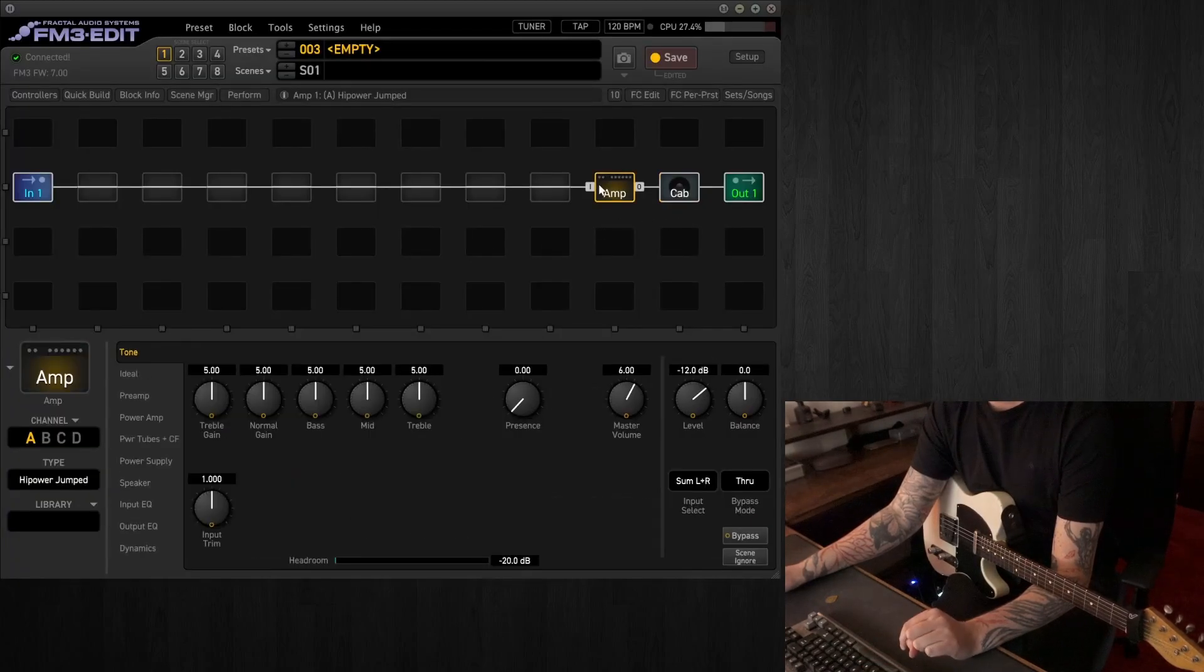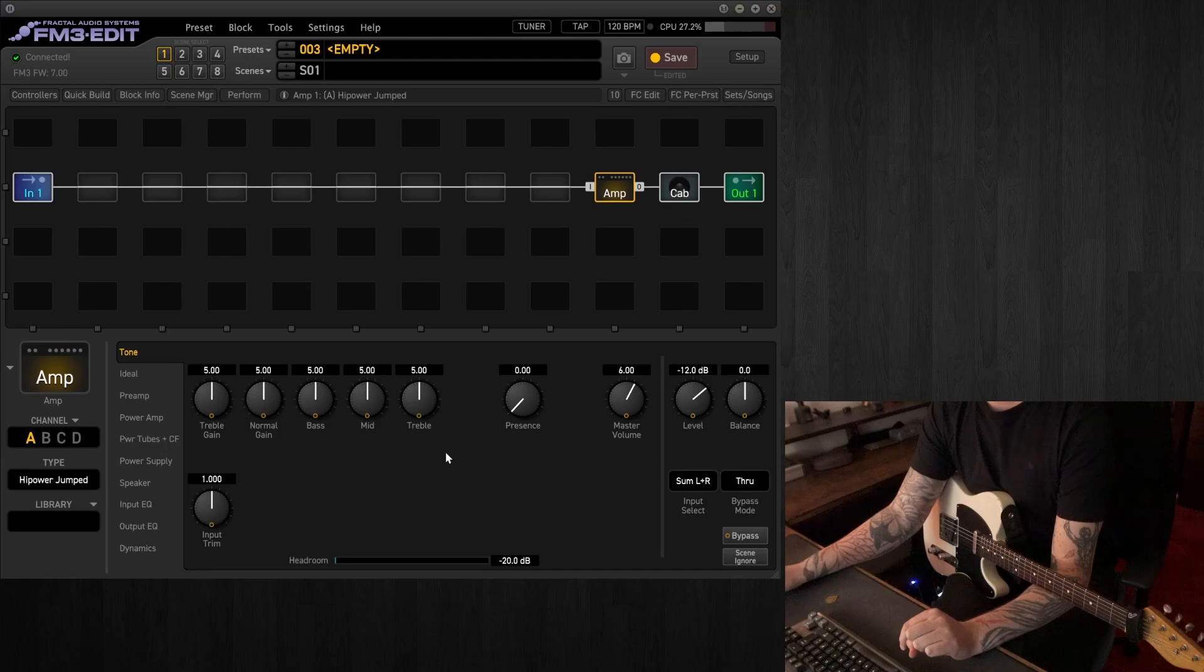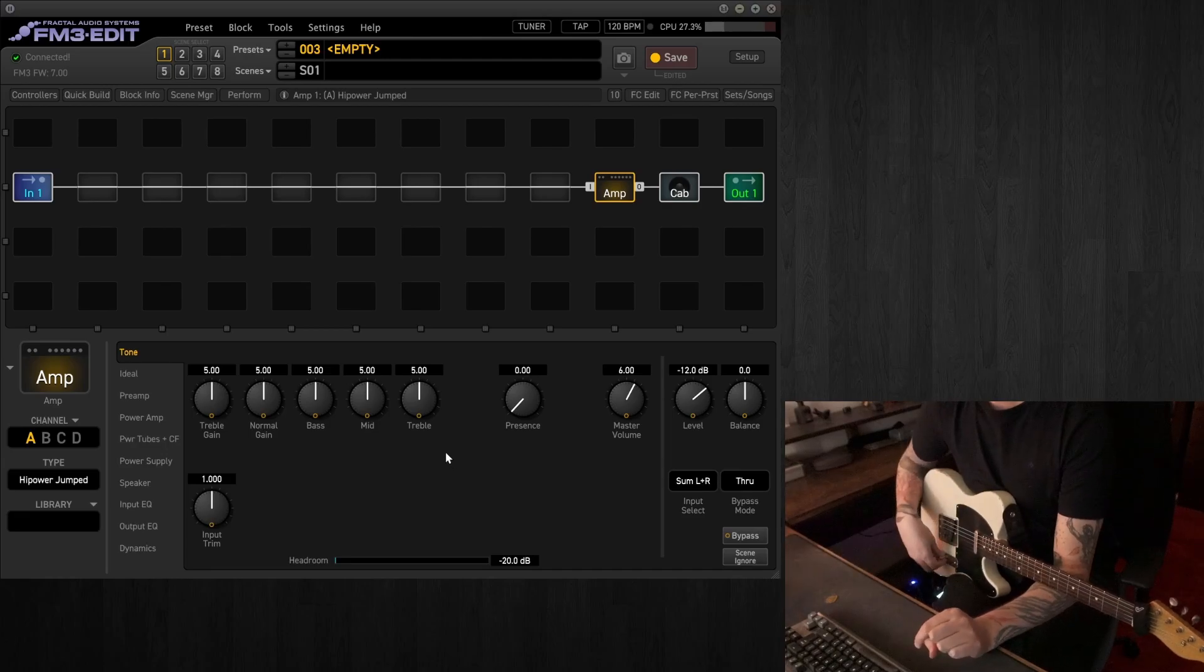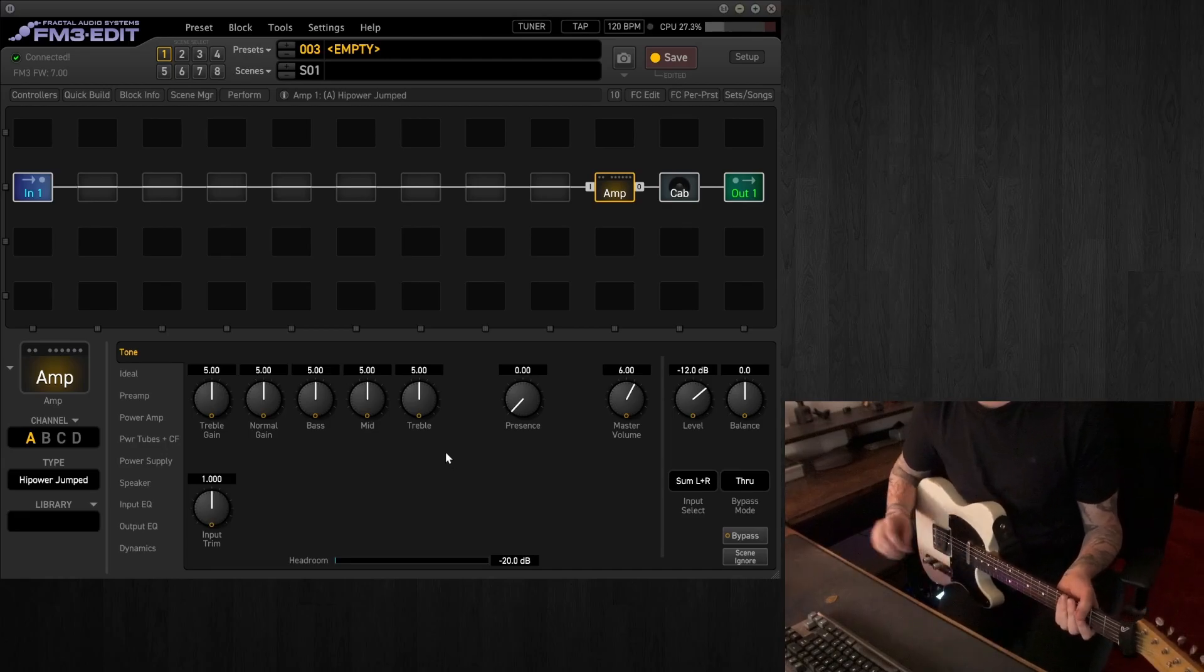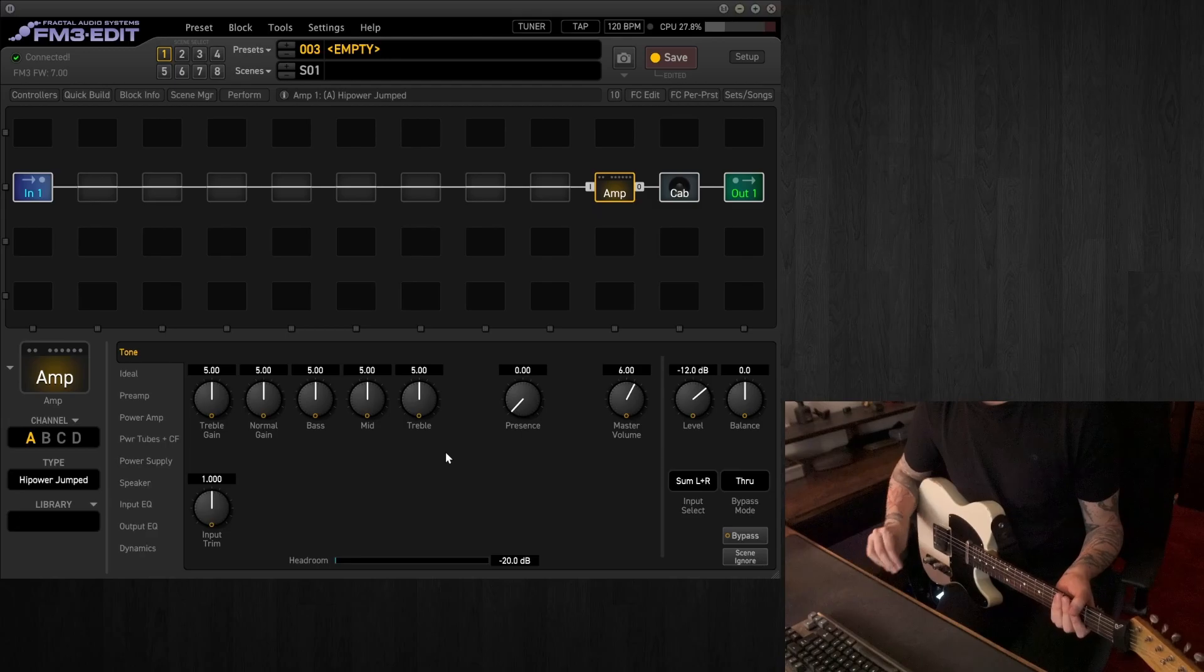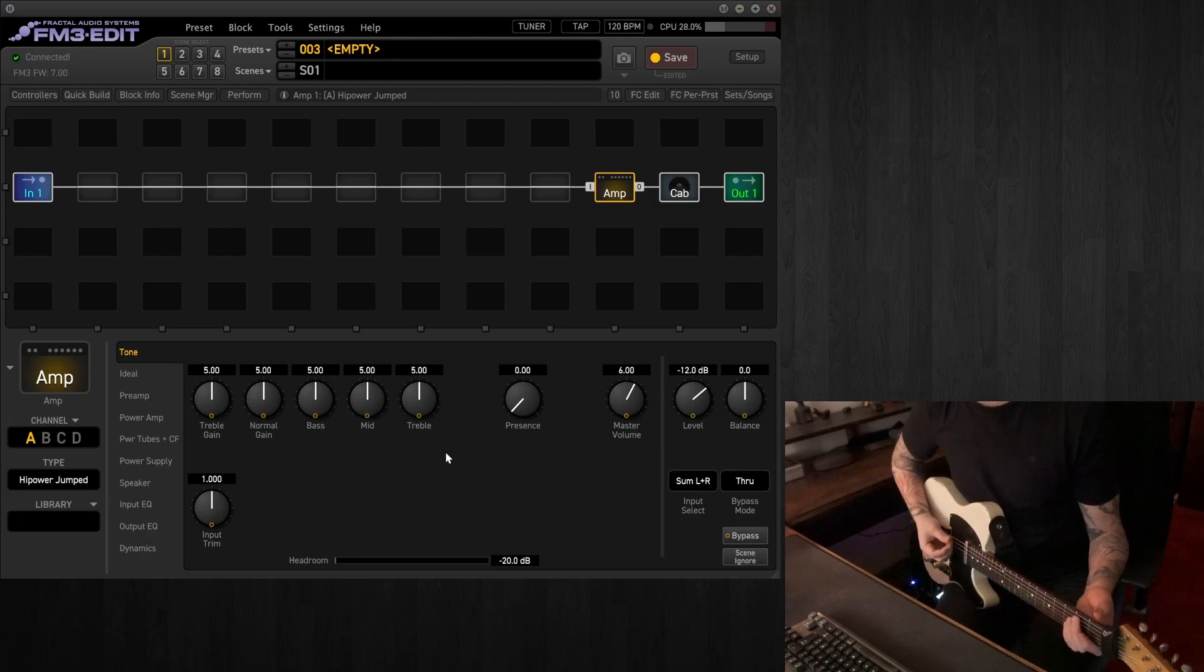and I particularly like the 70s GB with a 57 on there. And for the amp, we're going to be using the high-watt jumped, so high-power jumped. And it sounds like this in its basic form.